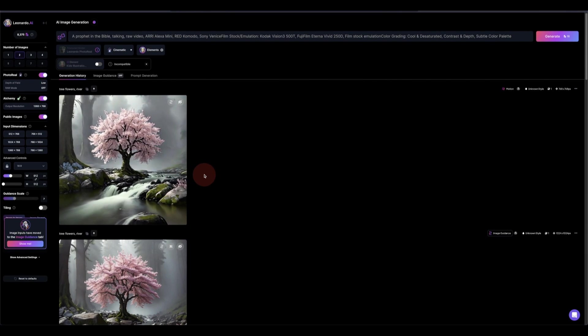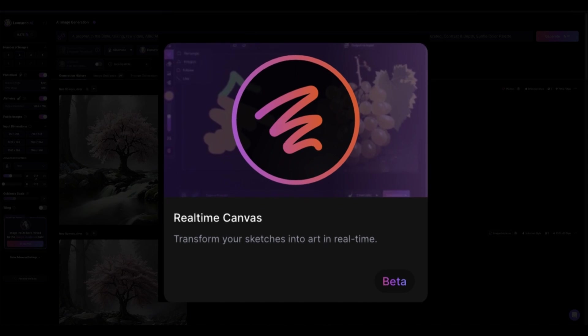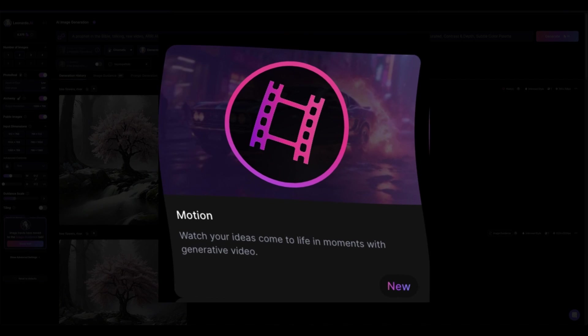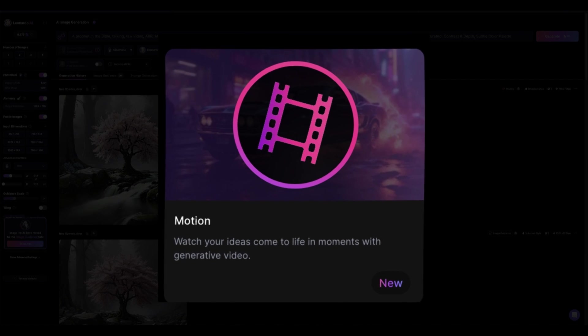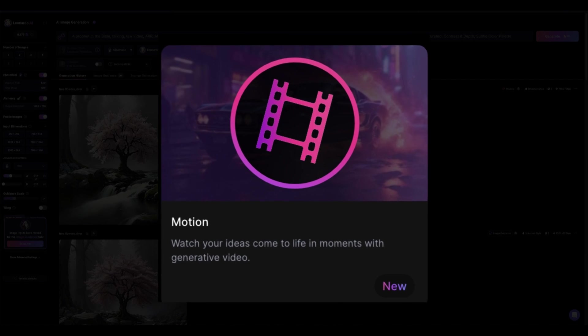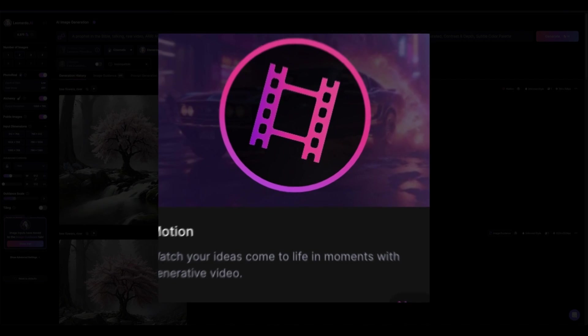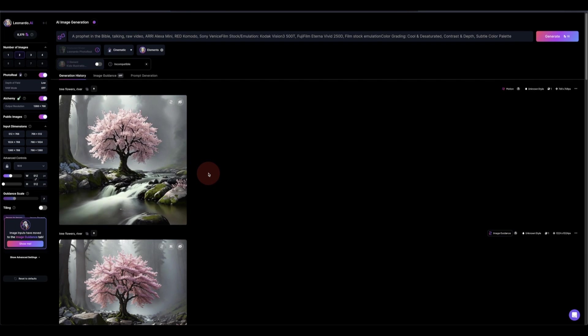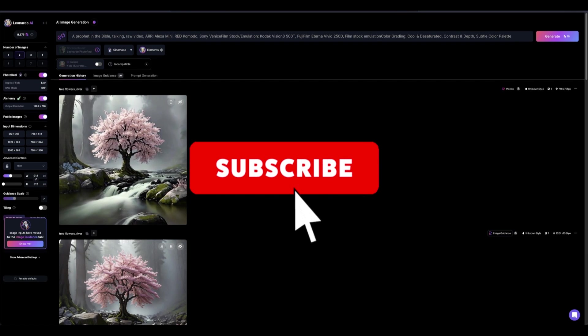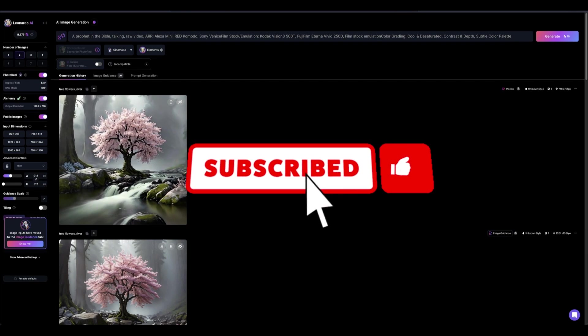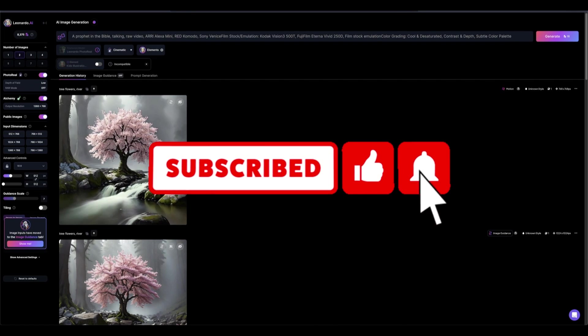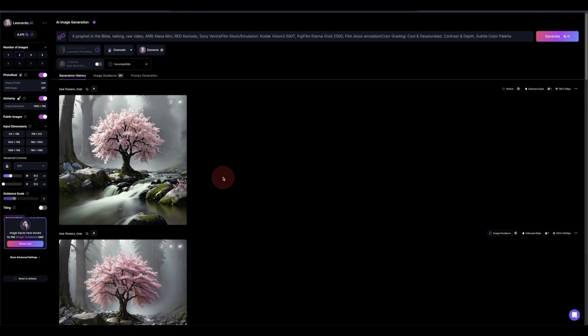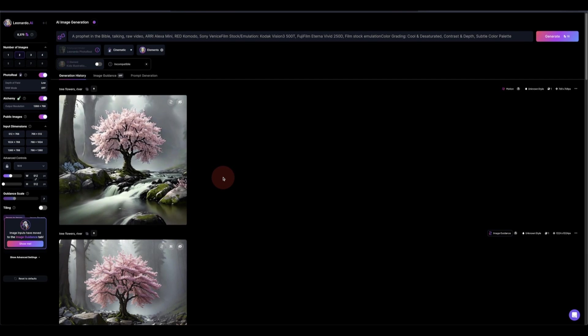Great news from Leonardo team: you have the live canvas, you have the video generative where you generate the video from your image. Before we leave, if you can subscribe please do that. It would be a big help for us to create more videos. Thank you for watching, enjoy.